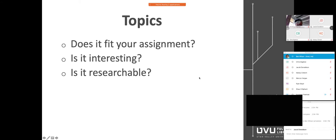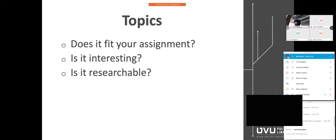When figuring out your topic, you want to make sure it fits the assignment. Often your teacher will give you directions — for example, you might need peer-reviewed or scholarly articles, which are the best because they've gone through a review process by experts. But one of the most important things about picking a topic is to make sure it's interesting. We always do better when we're invested in the topic.